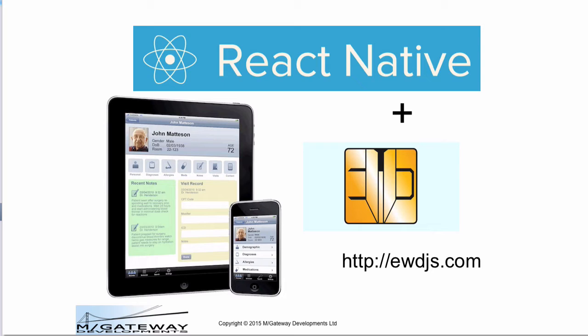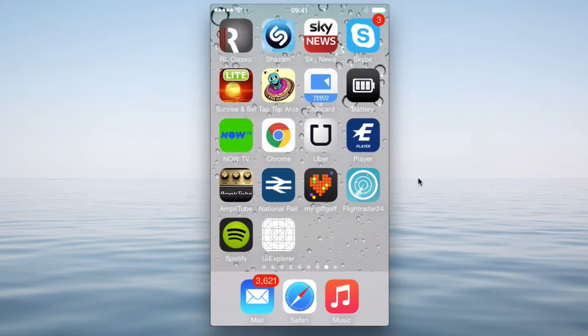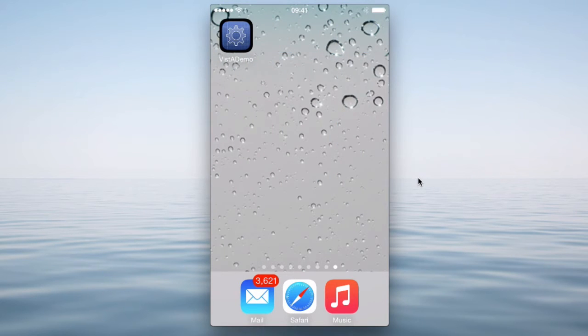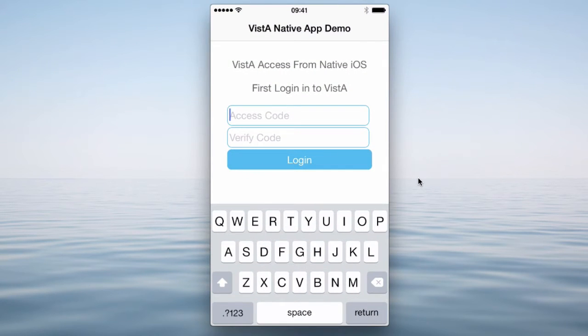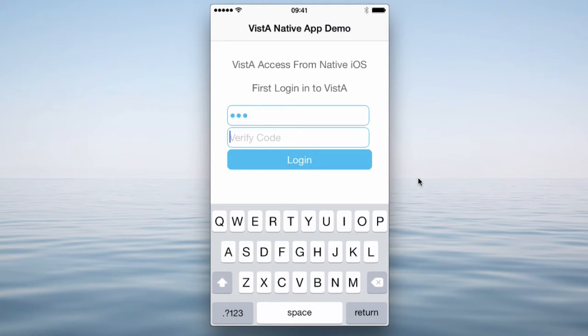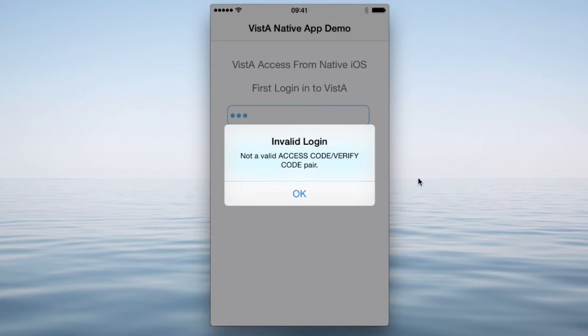So without further ado, let's have a look at the demo application. It's not meant to be a complete application, and it could do with a bit more polish and refinement, but I've put it together as a quick proof of concept of what these technologies can allow you to do in very short order. So this is actually my iPod Touch you're seeing, and here in the top left of this screen you see my Vista demo application. I'll fire it up, and you can see that it wants me to log in. If I enter the wrong information and click the Login button, then it brings up an error.